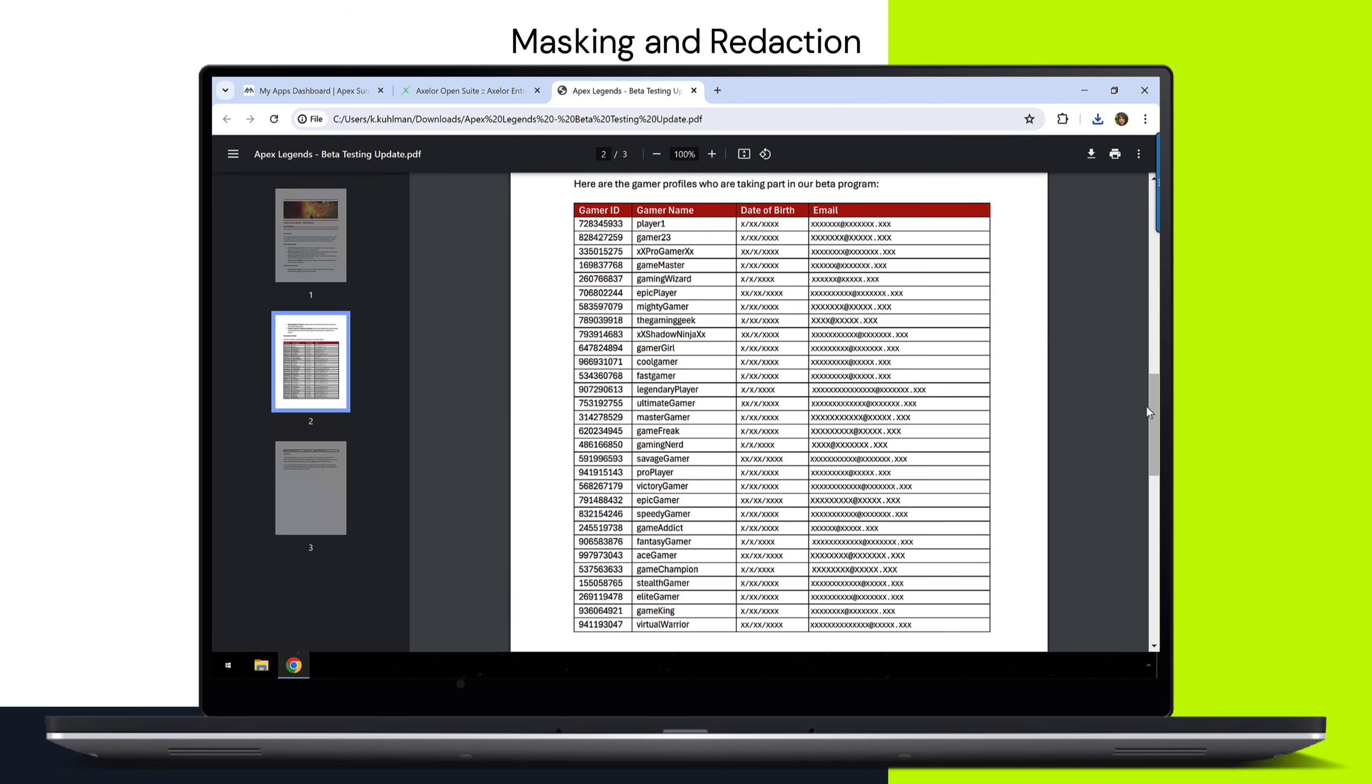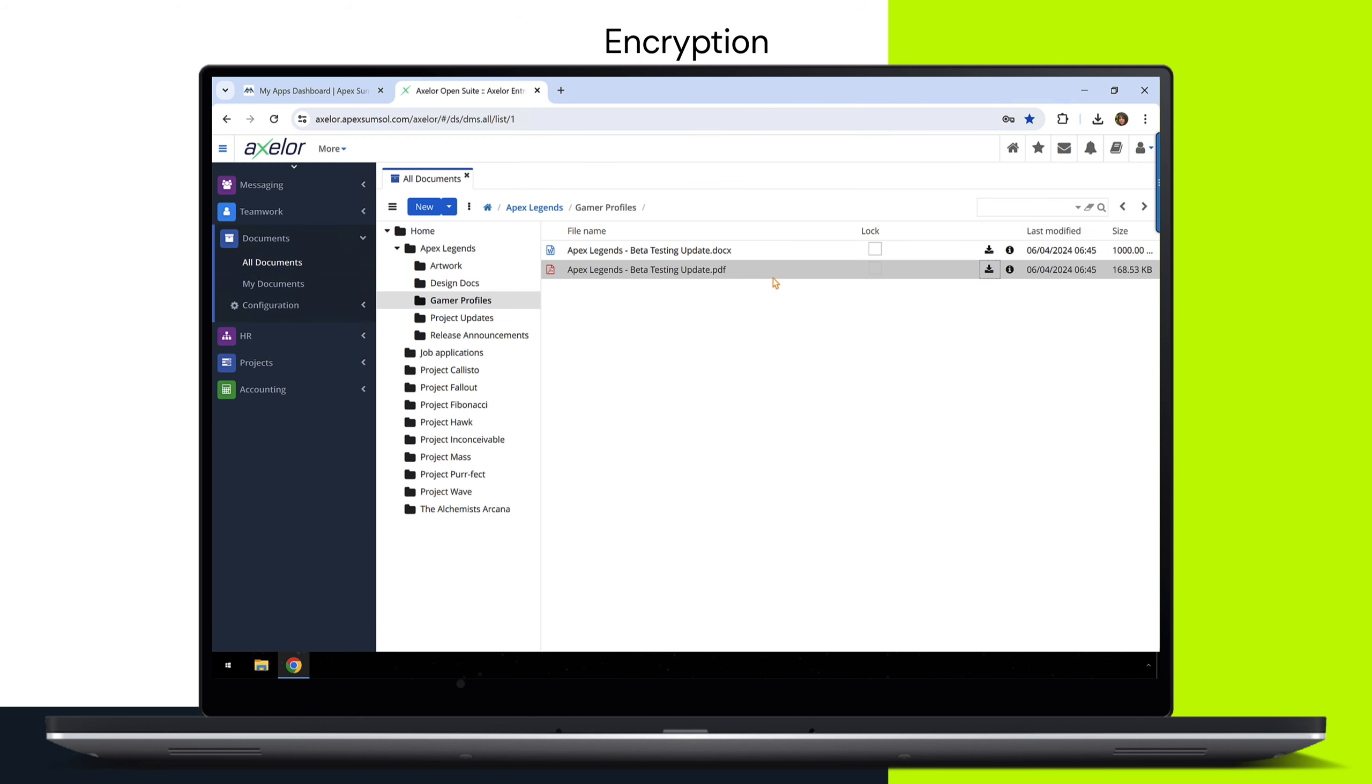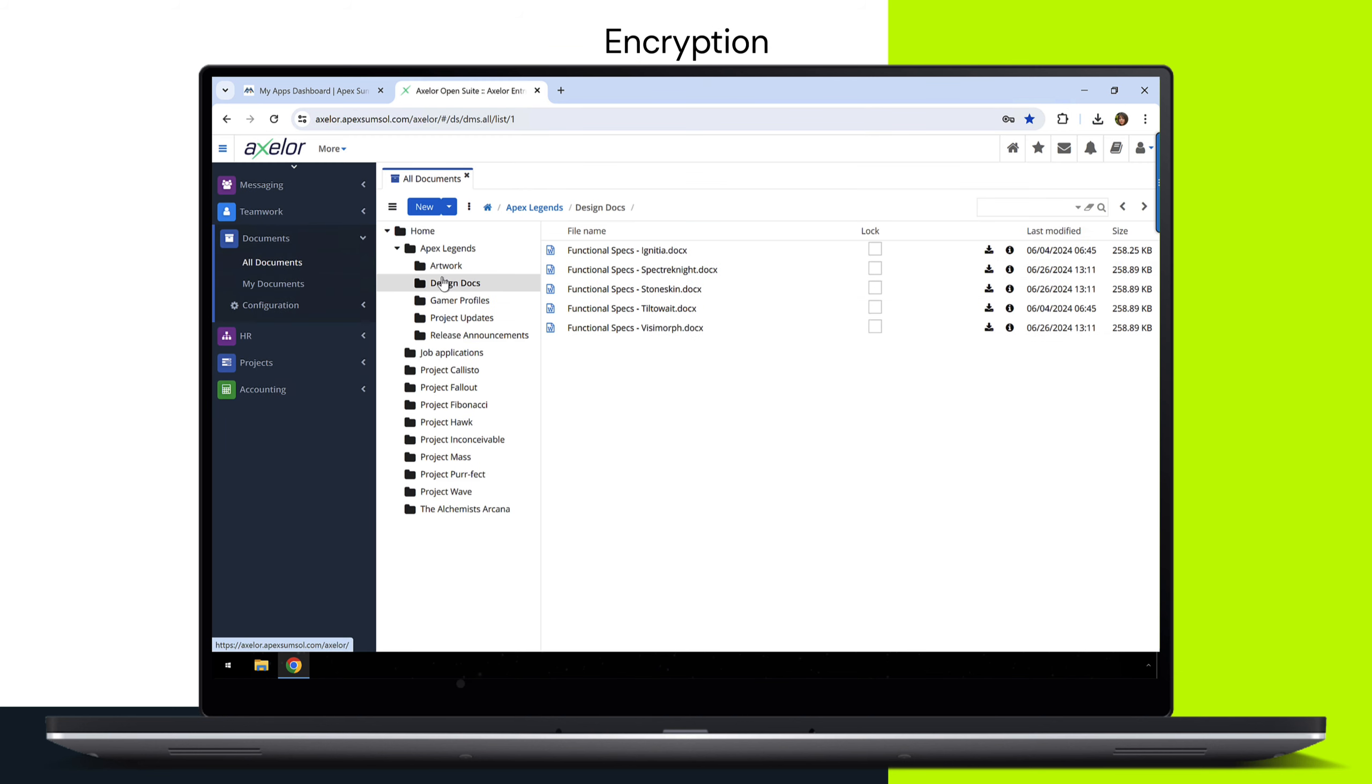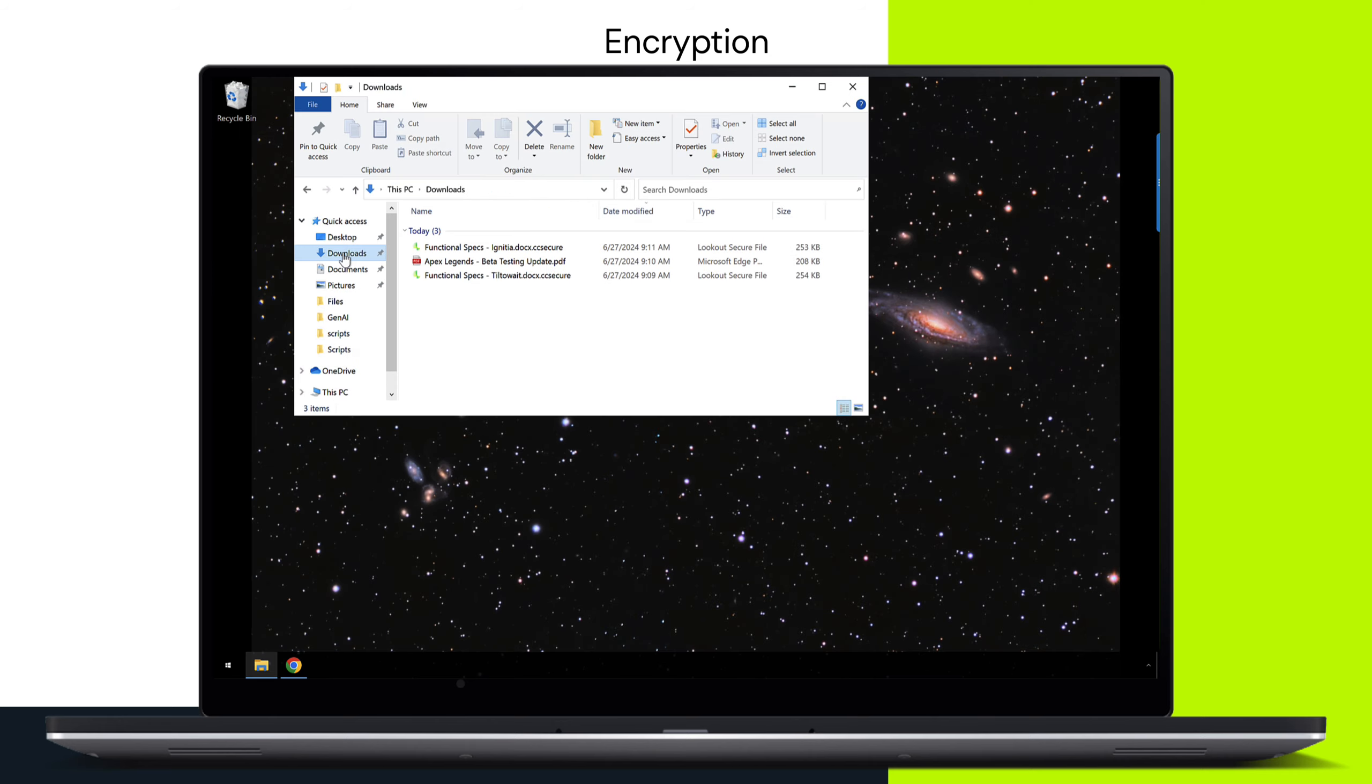Your data security strategy must go beyond personal information. Your organization's intellectual property - patents, source code, functional specifications - represents the very foundation of your competitive edge.